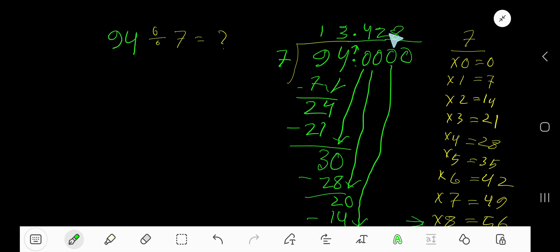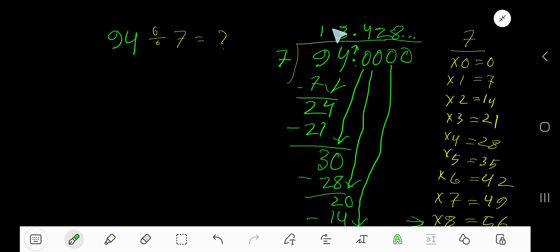Since we have gotten three digits after the decimal, we can place three dots here to indicate that this process is continuing. So this is the answer.